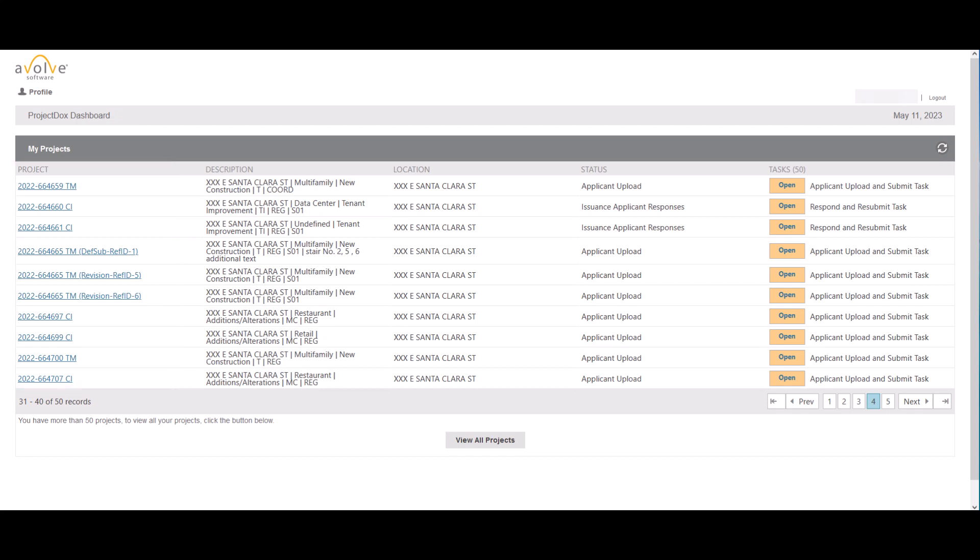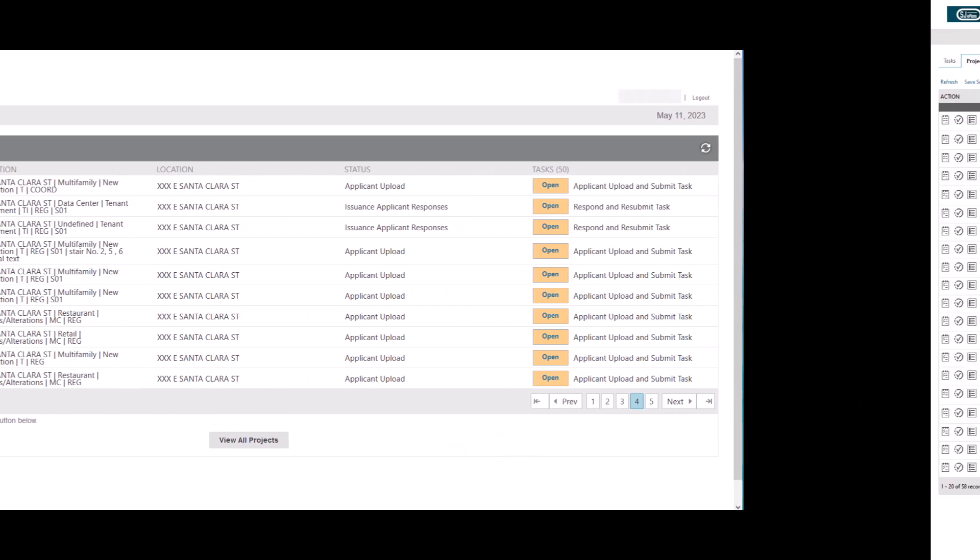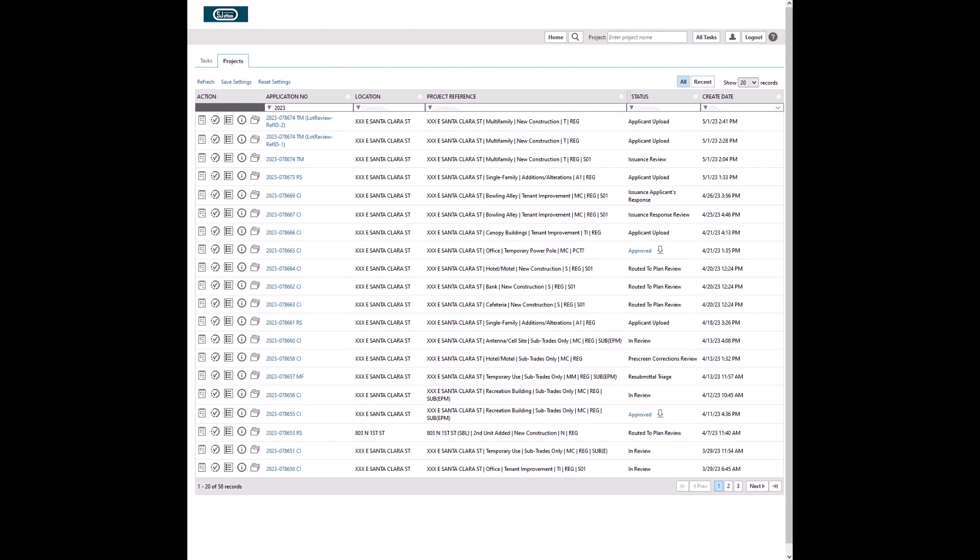If you have many applications, dashboard may not show the specific project you are looking for on first page. You may navigate through other pages of dashboard to locate the intended project. However, for such cases, we recommend that you use view all projects button, which will take you to the main project page of Project Docs and provides additional features to search for your project.